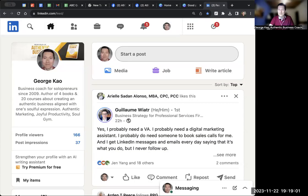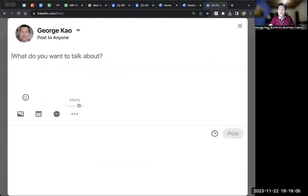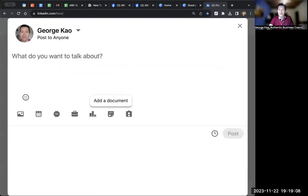So when you go to LinkedIn and you're making a post, click on start a post, and then you have to click on the three dots. And then you have to click on add a document.